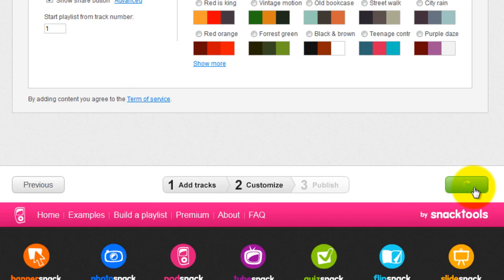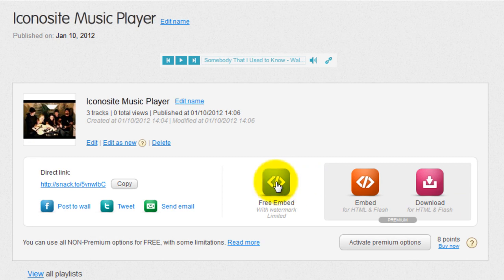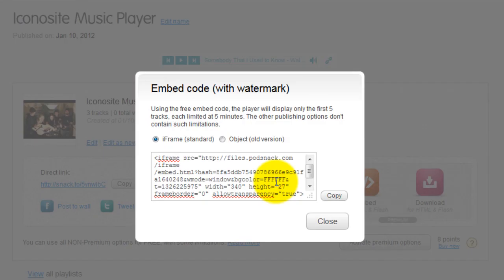Next, click the embed button to show the code. Then click the copy button or highlight the entire code, right-click and select copy.